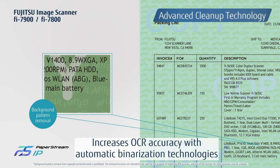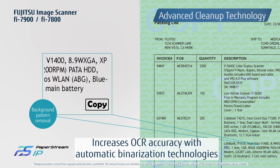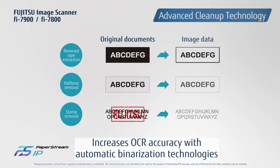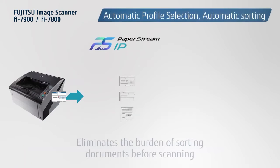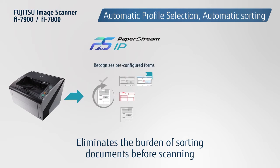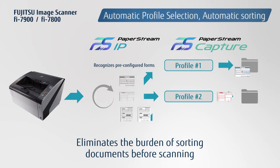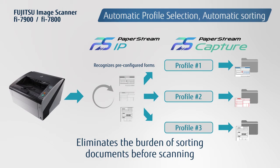Advanced cleanup technology automatically produces optimized images that contribute to enhanced OCR accuracy. Automatic profile selection recognizes pre-configured forms and applies the appropriate scanning profile, minimizing the need to sort paper before scanning.